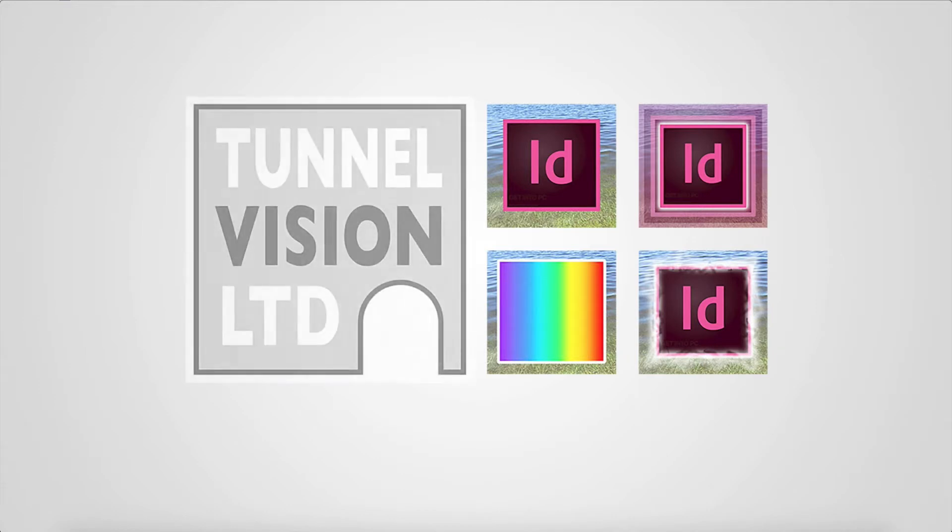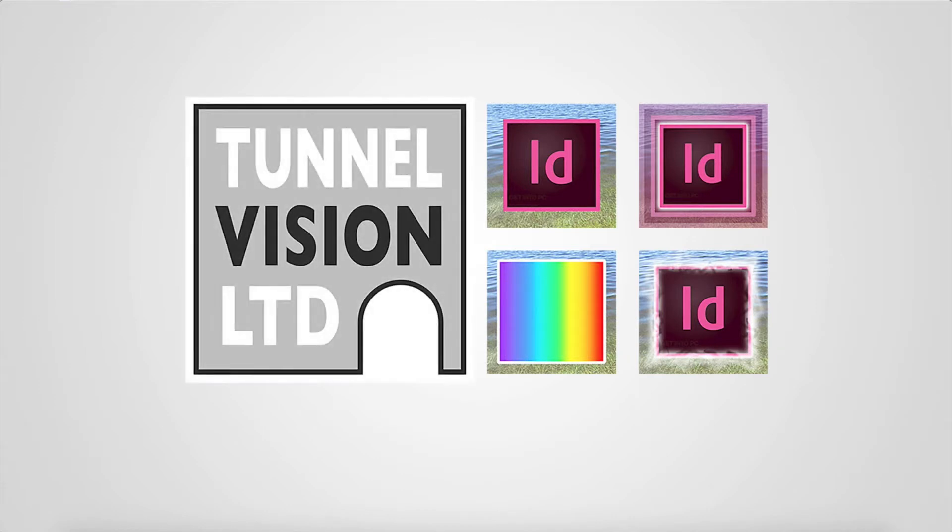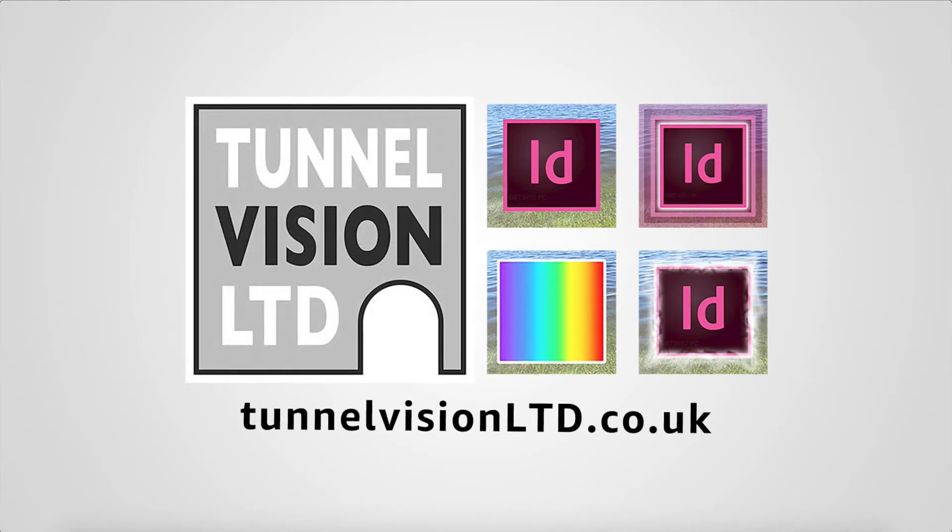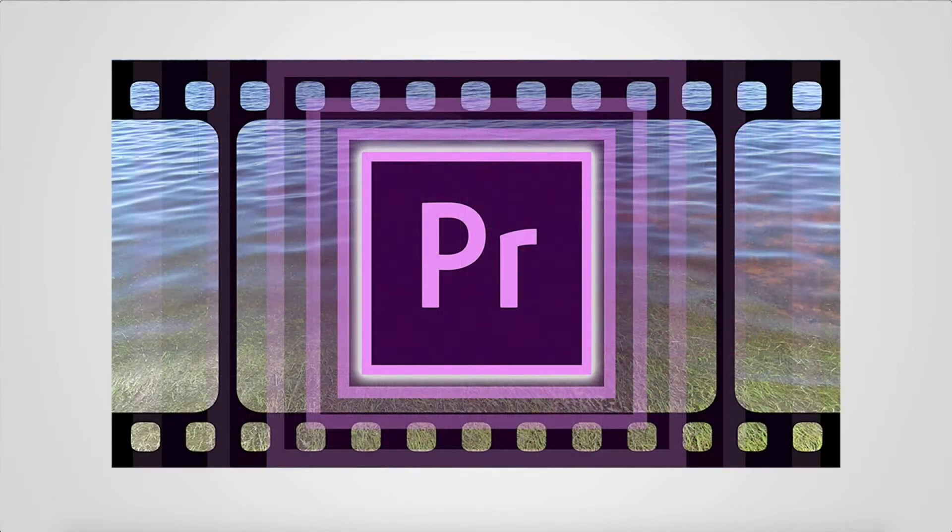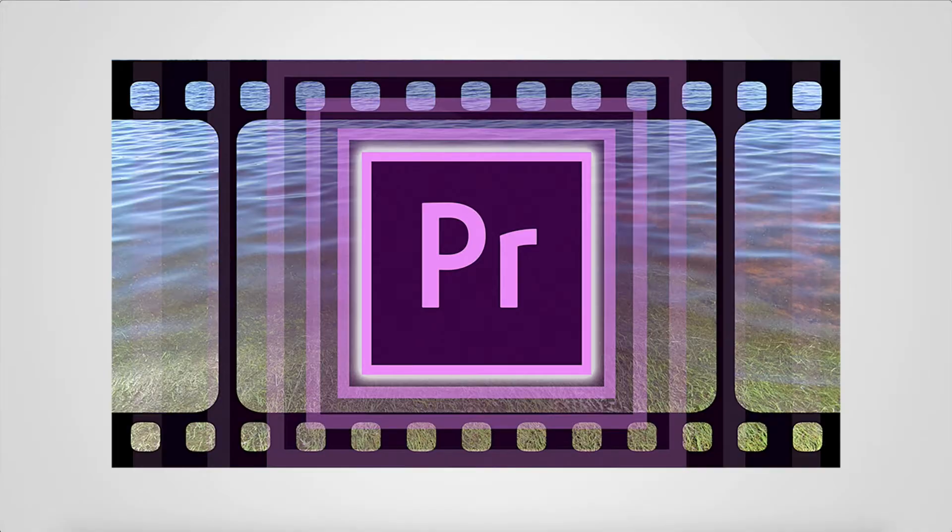I've got a company name, it's Tunnel Vision Limited, and here comes the logo. And this is the website, tunnelvisionltd.co.uk. If you go there, you'll find all kinds of stuff. And this is my new course, Premiere Pro, and I hope you like it. And if you do, tell me and tell me what you'd like to see next.